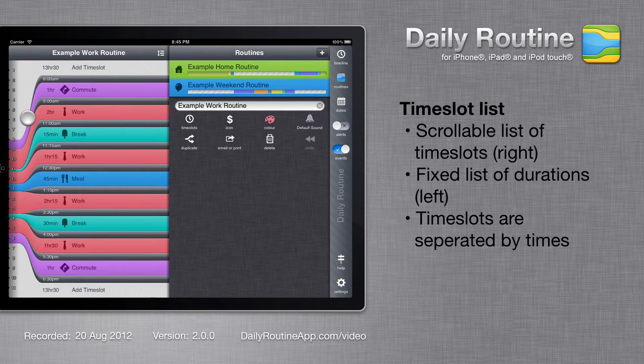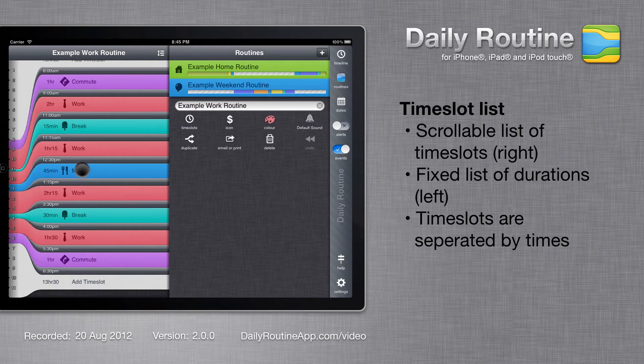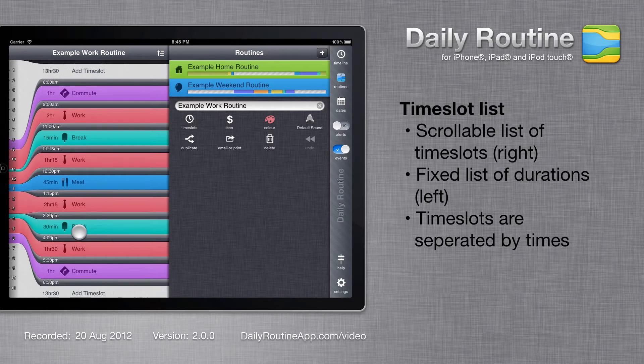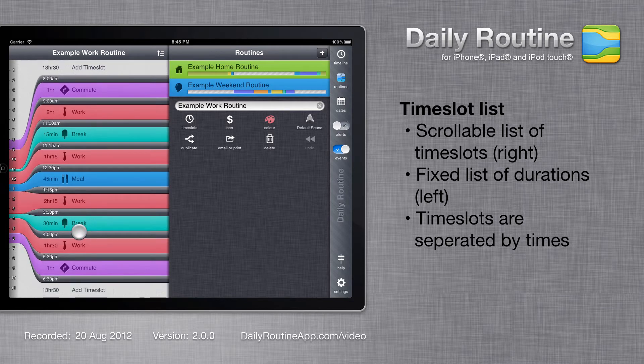The time slots list has two parts, a scrollable list of time slots on the right, and the relative duration of those time slots on the left.